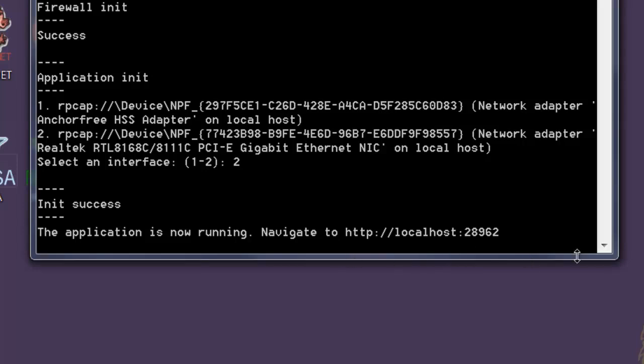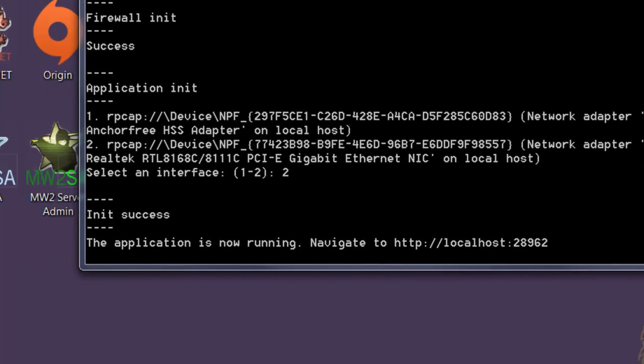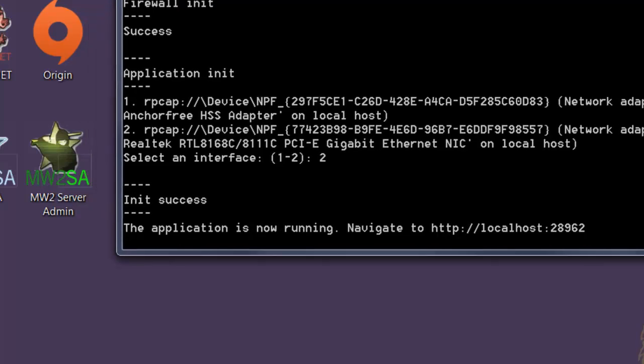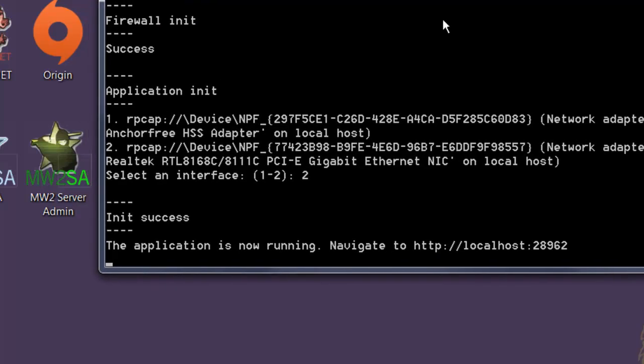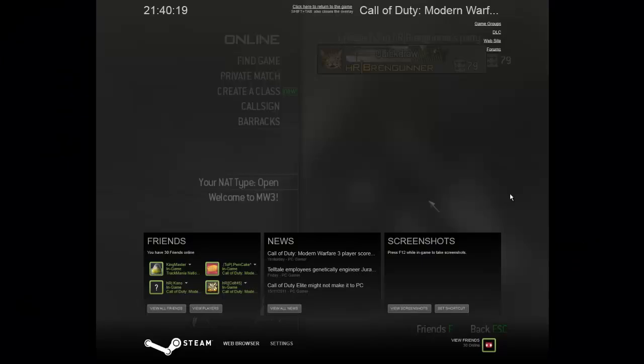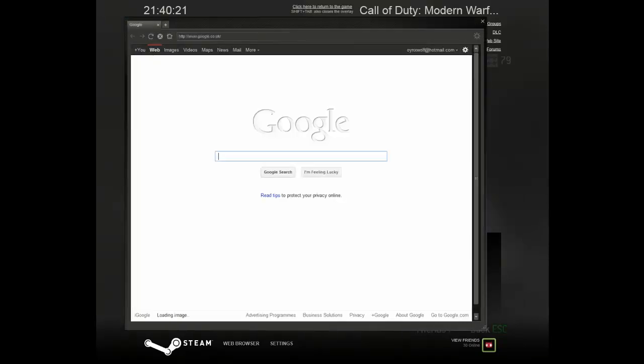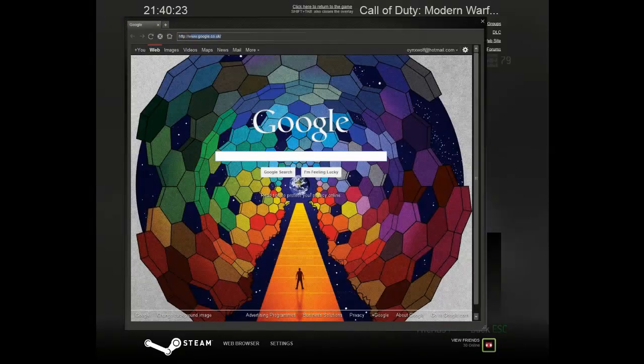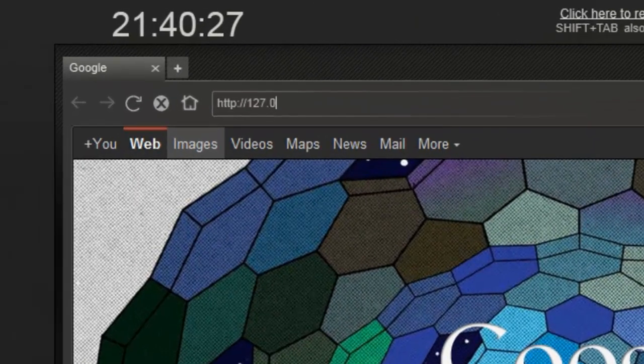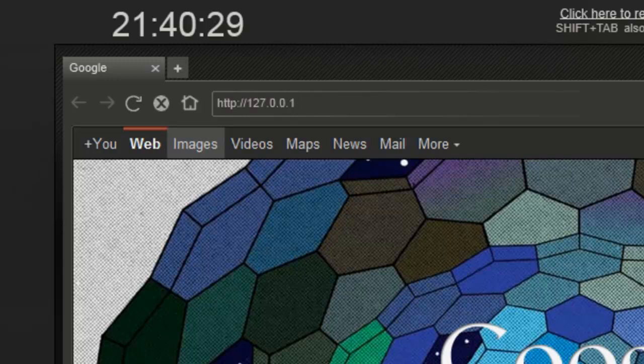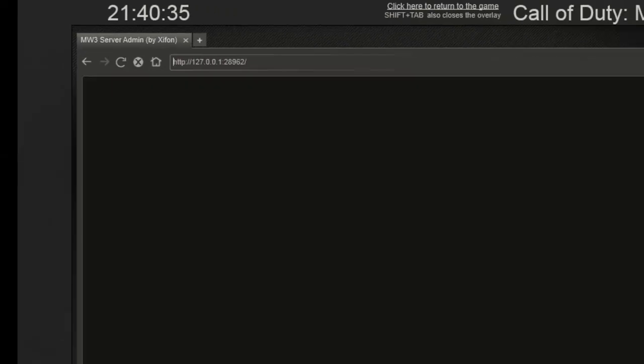You've now finished setting up MW3 Server Admin. You can now run MW3 and open the Steam browser in-game. When you've got the Steam browser open, type in the URL shown above. When you can see the web page, you know you've set up everything correctly and can kick and ban players as long as you're host.